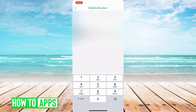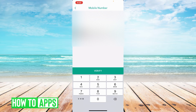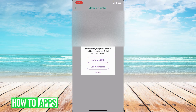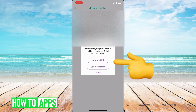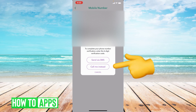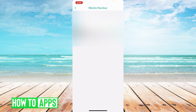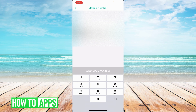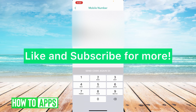You're going to enter in the number that you want to verify, press verify, and then you have the choice to send via SMS or call instead. Press SMS and then your code should be sent to you, and all you have to do is enter it in right here. I hope this video helped you guys.